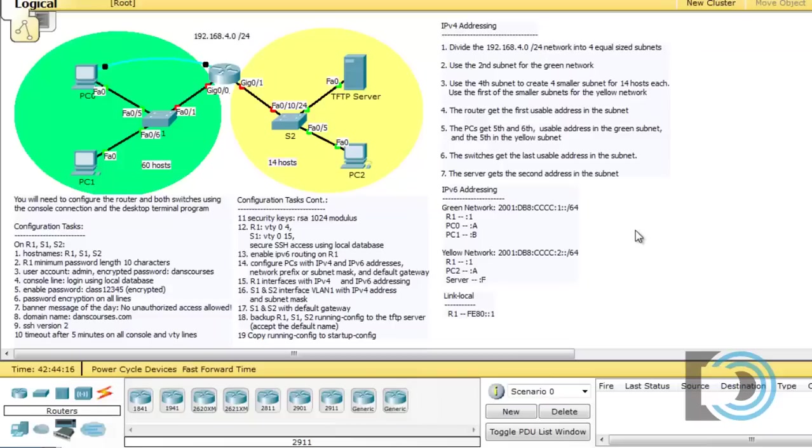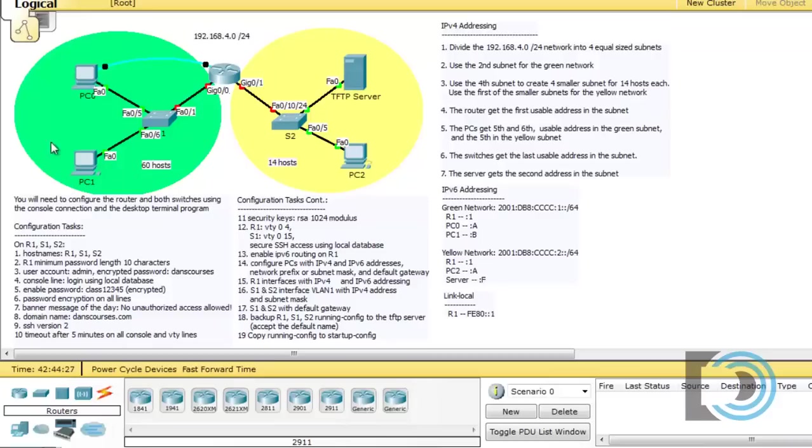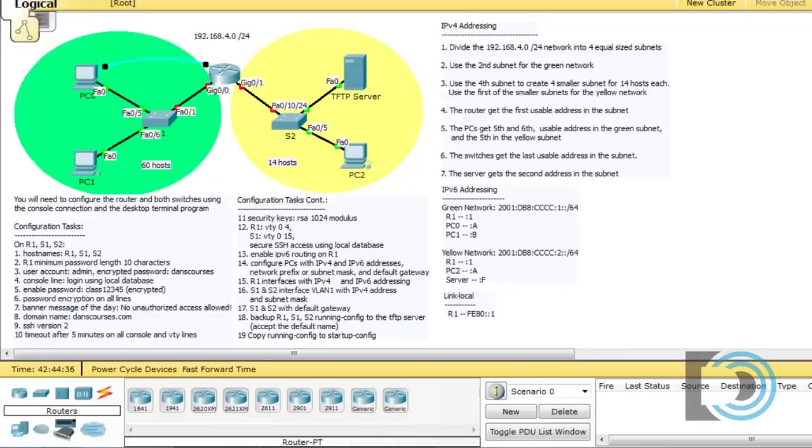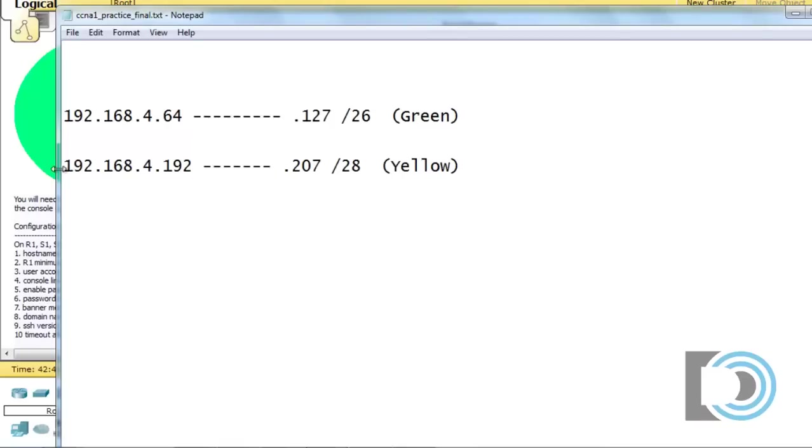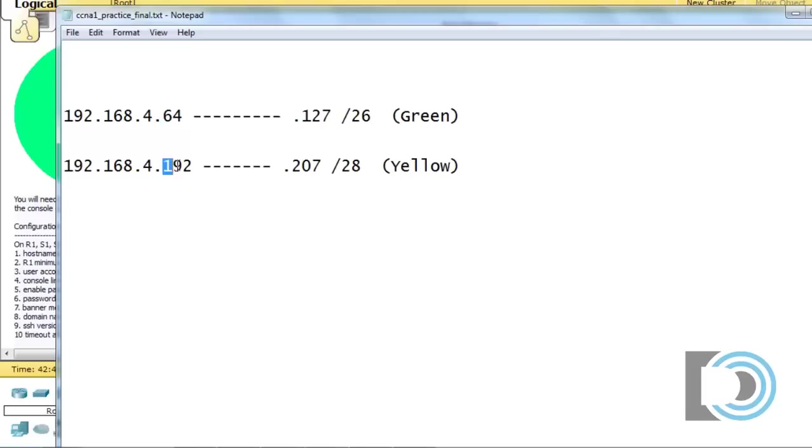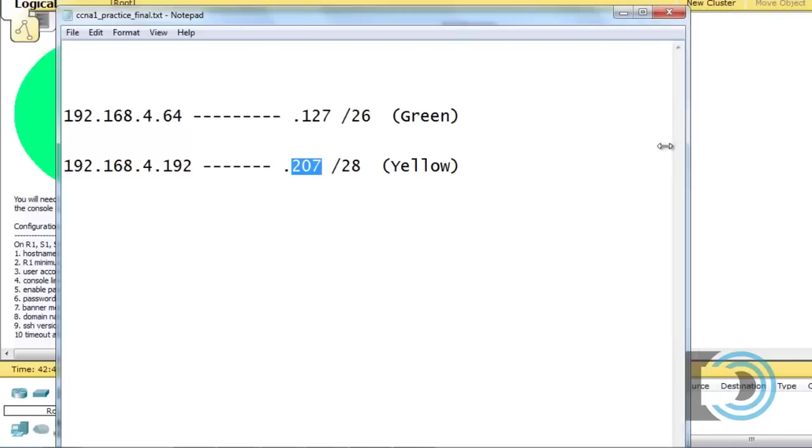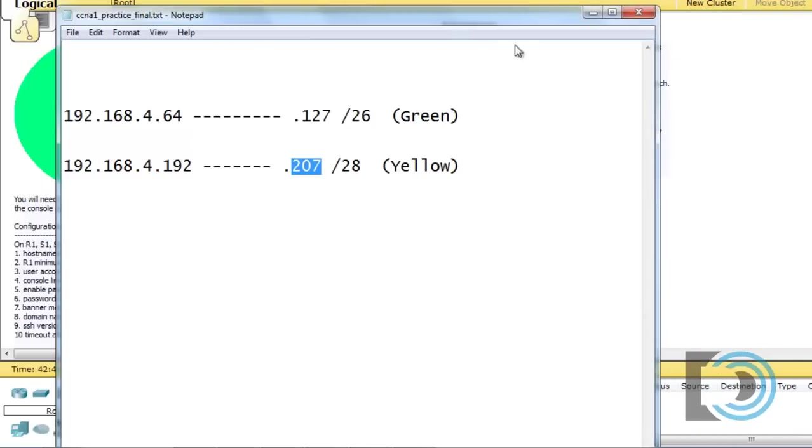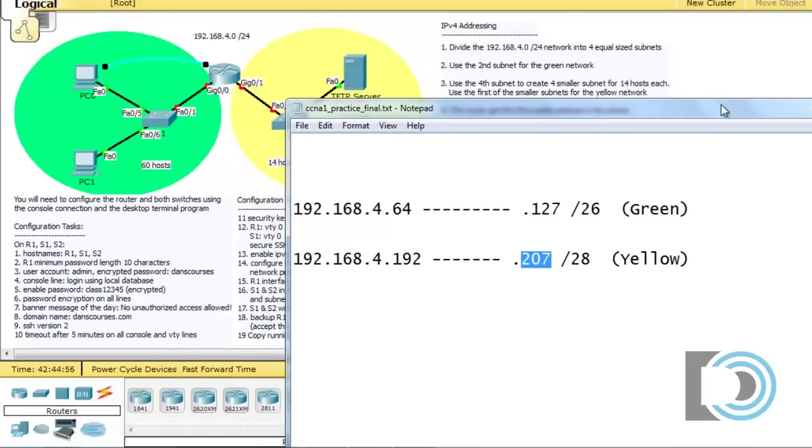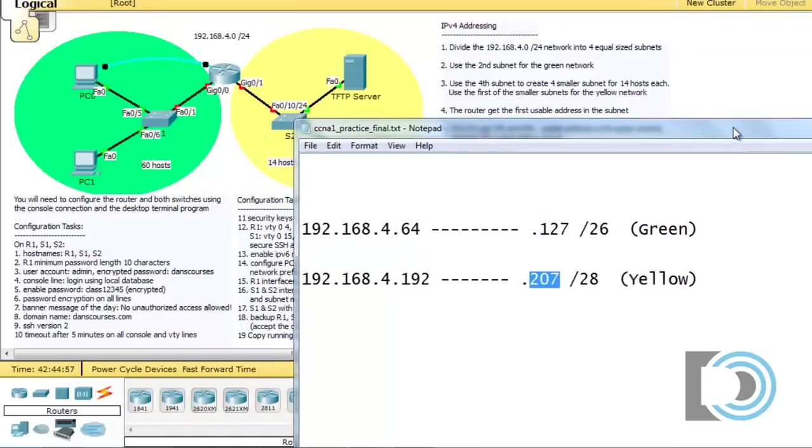So in the last video, we figured out our subnets that we're going to need to use for the green network and the yellow network. We needed to set up variable length subnet masks, or VLSM, to create a network for 60 hosts and another network to satisfy just 14 hosts. And this is what we came up with: 192.168.4.64 with a slash 26. This will go from 64 to 127. And the 192 network, that's going to go all the way up to 207 slash 28. So that's our two networks that we're going to be using. So let's get started configuring this Packet Tracer activity.